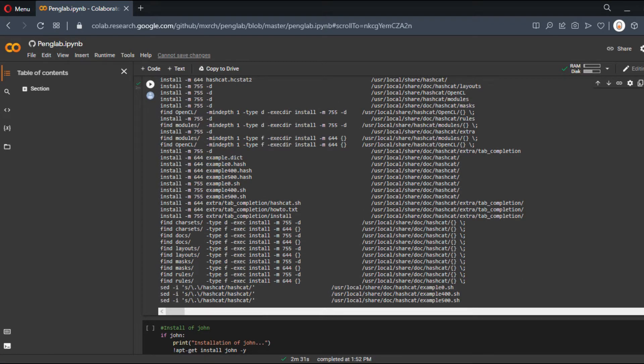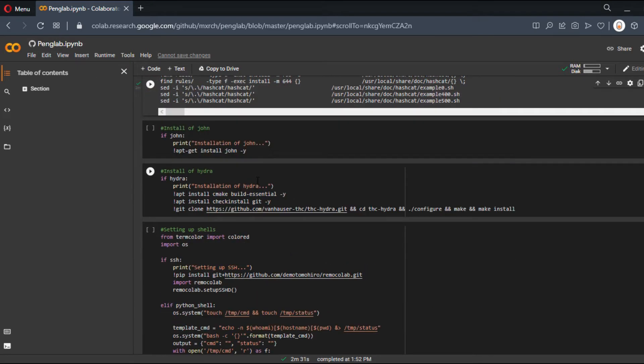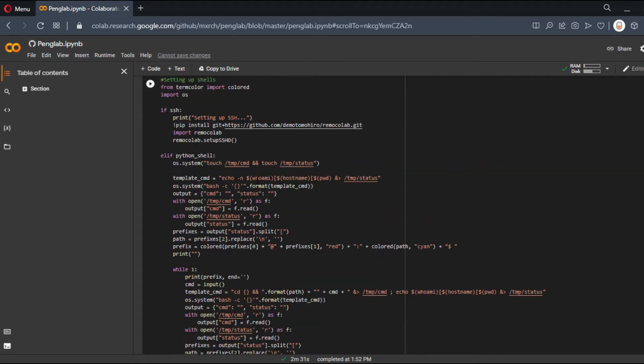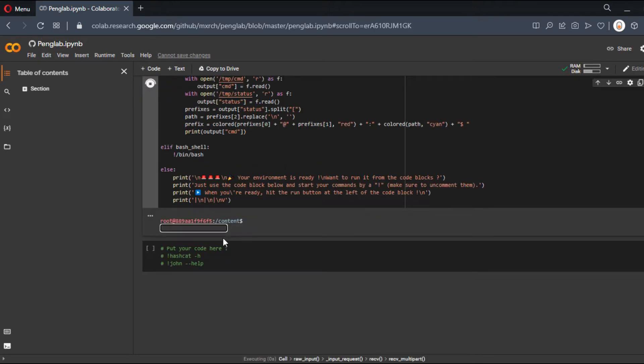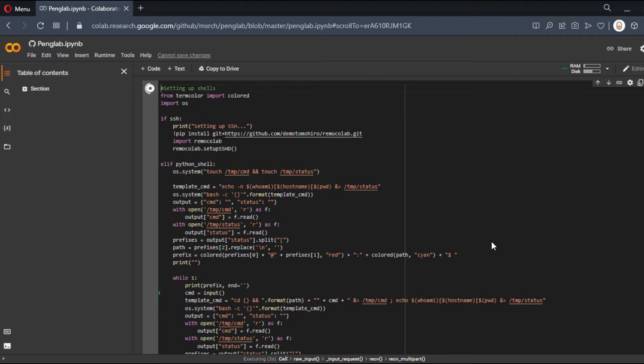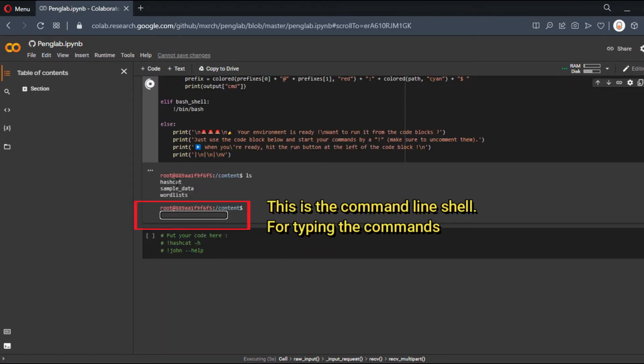Now we just need to run the shell. Let it run and spin. Let's write the command 'ls' to see which folders we have. We have Hashcat, sample data, and worldlist.